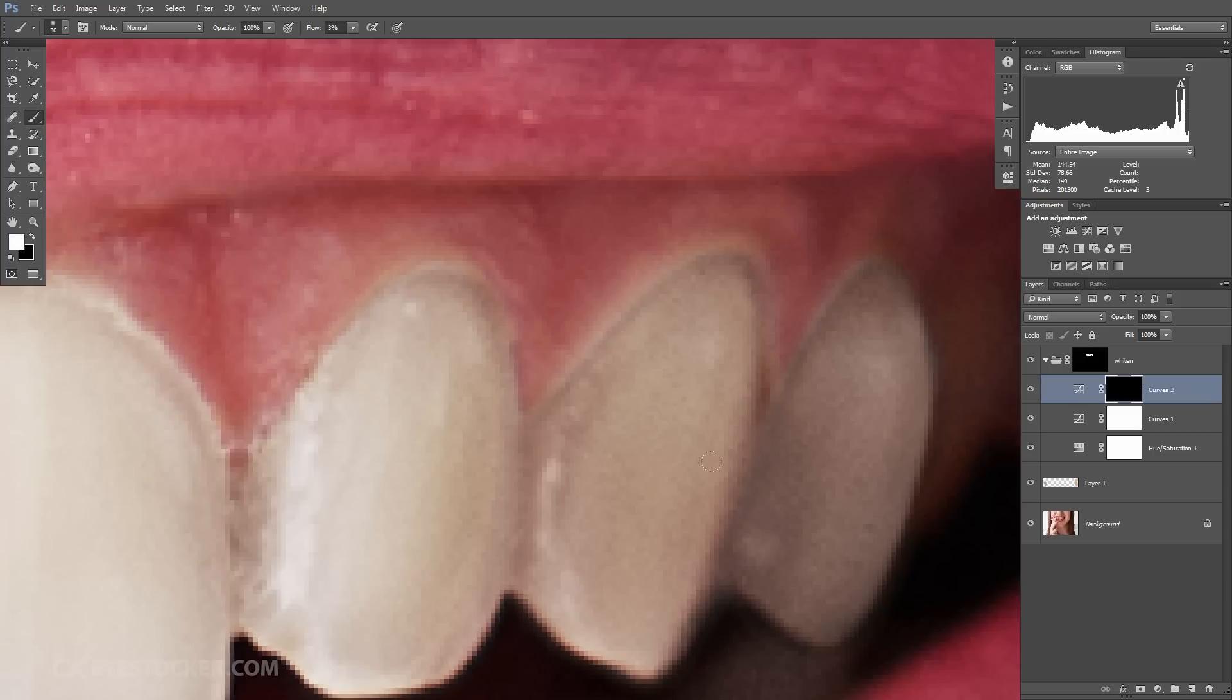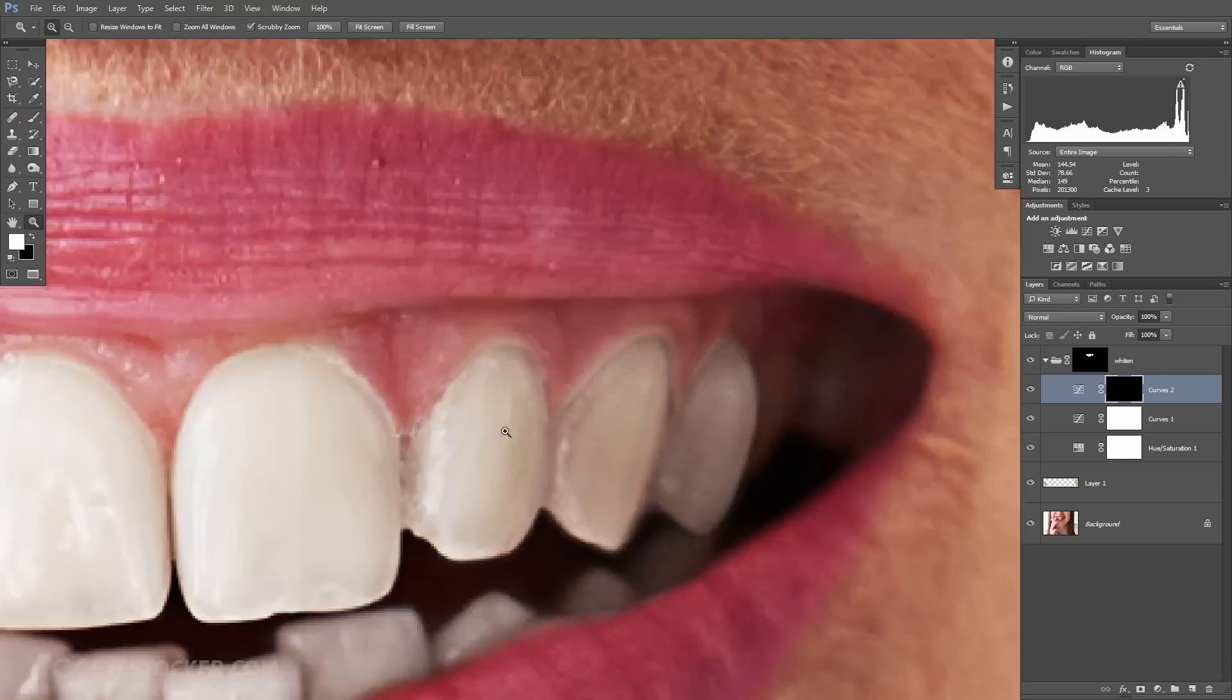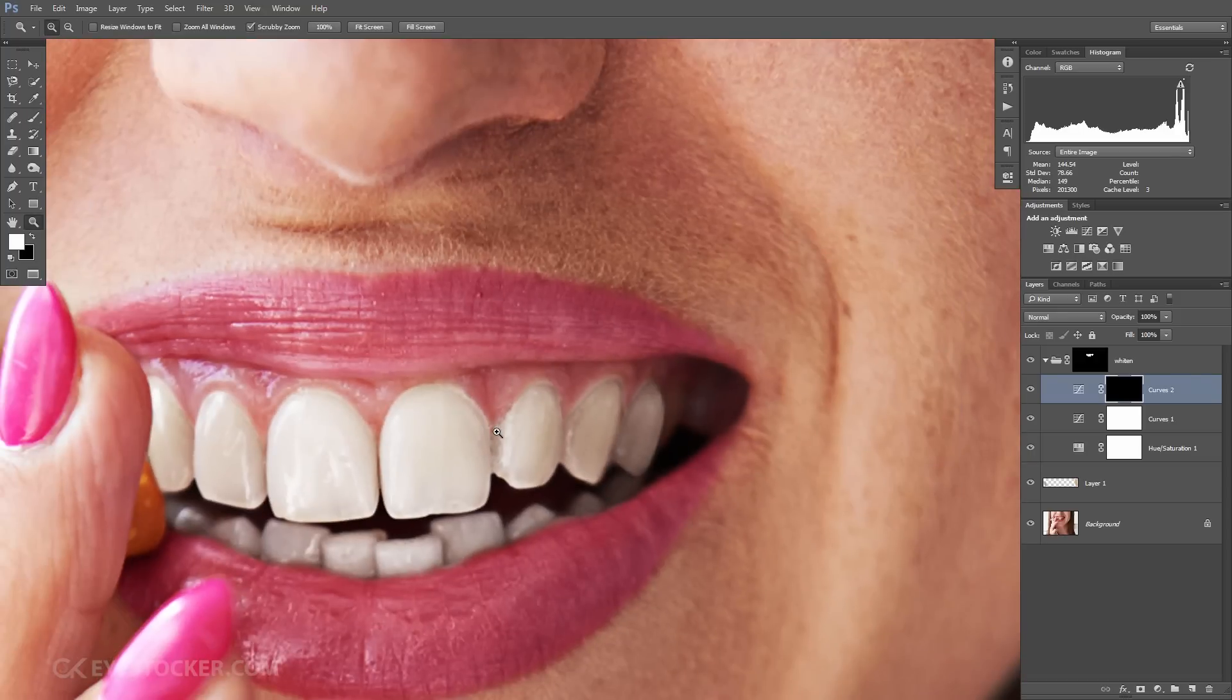This step is a fine-tuned step and you will need maybe some time to finish it, but when it's done, you will notice the differences when you turn that curves layer on and off.